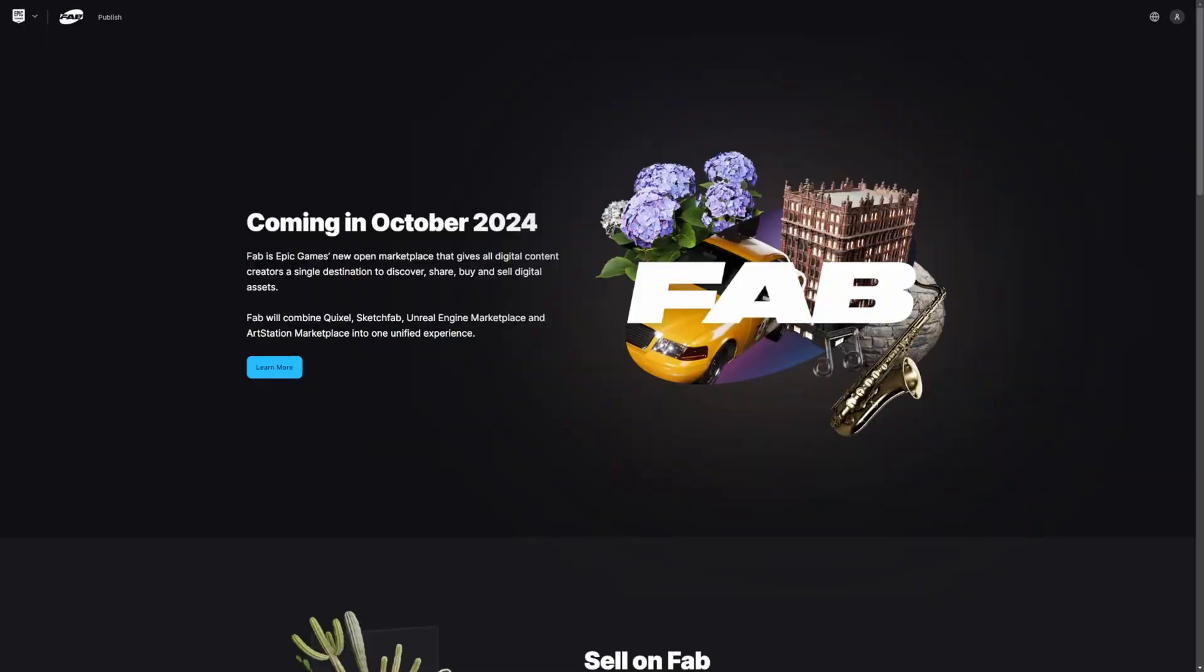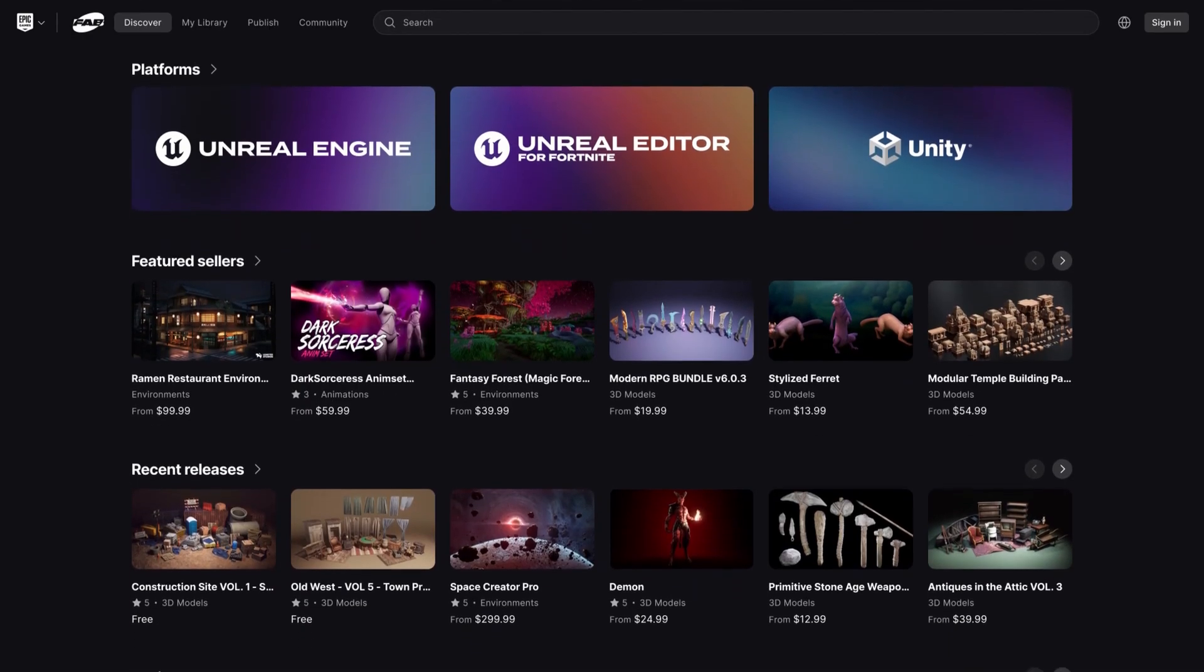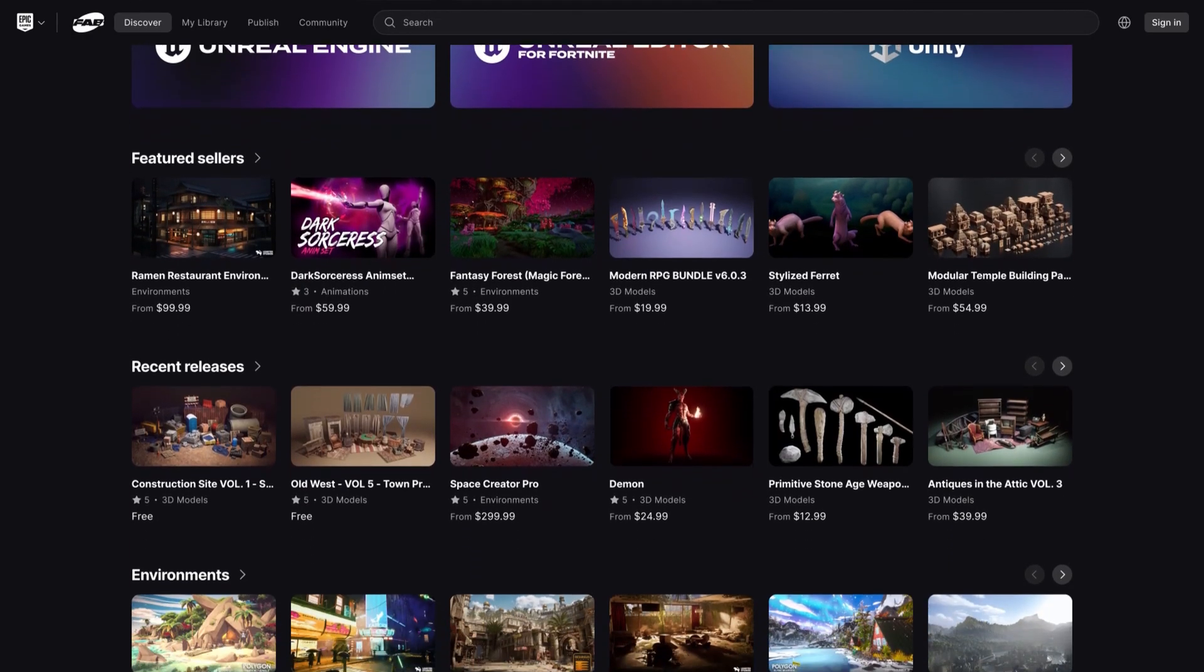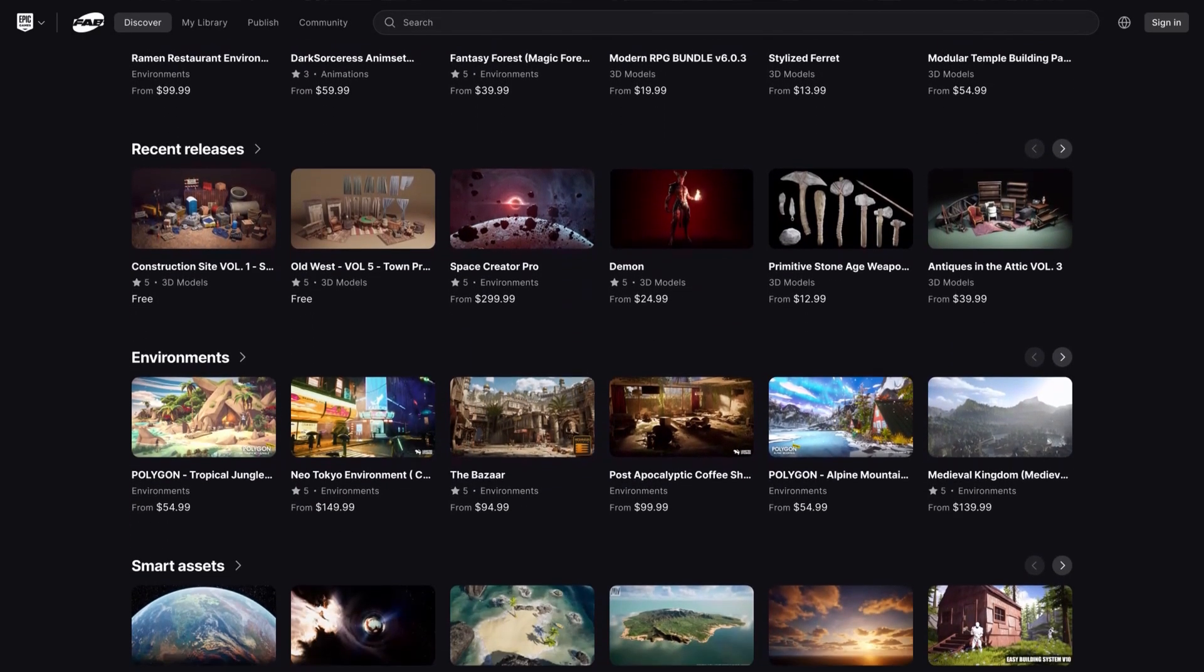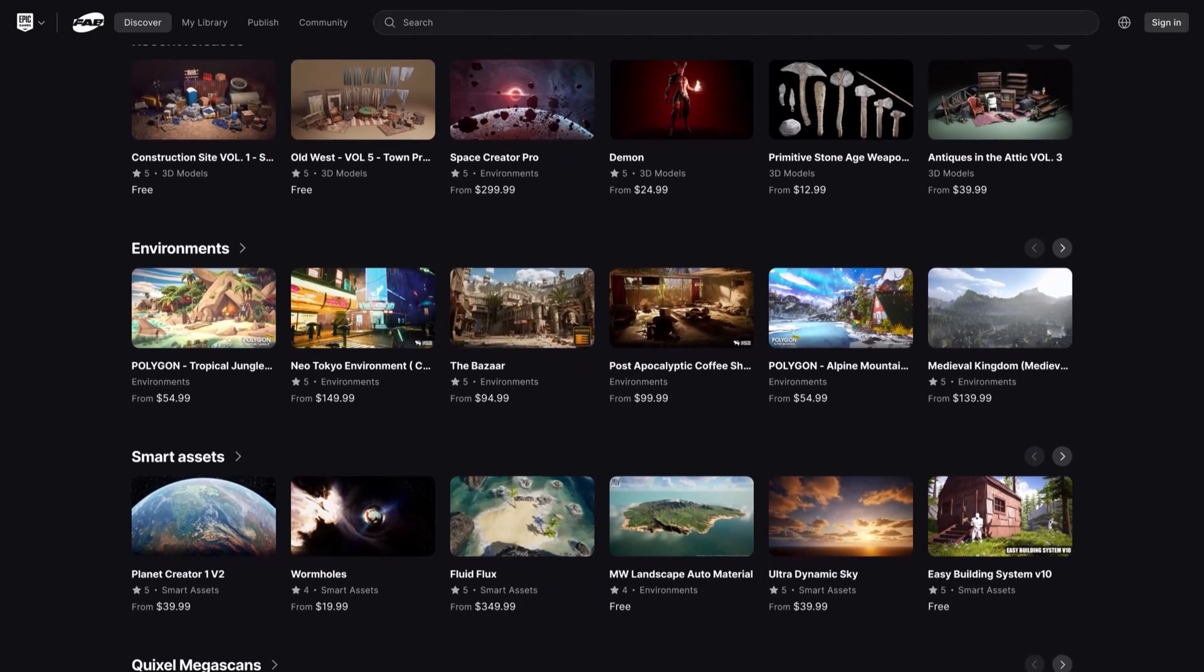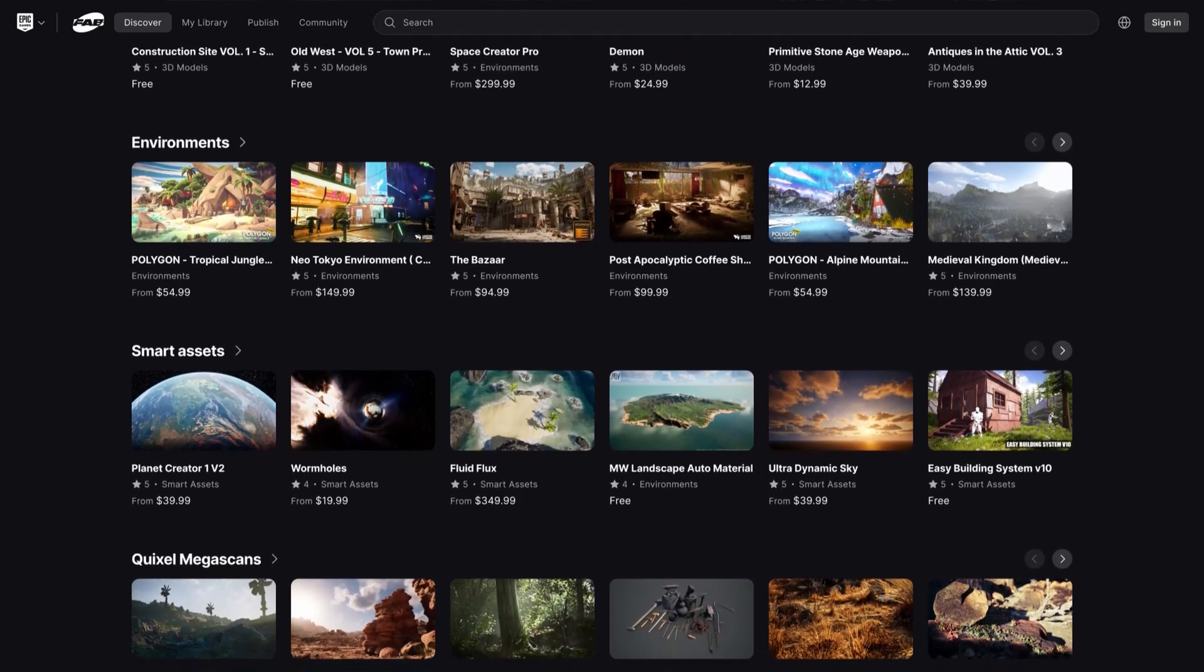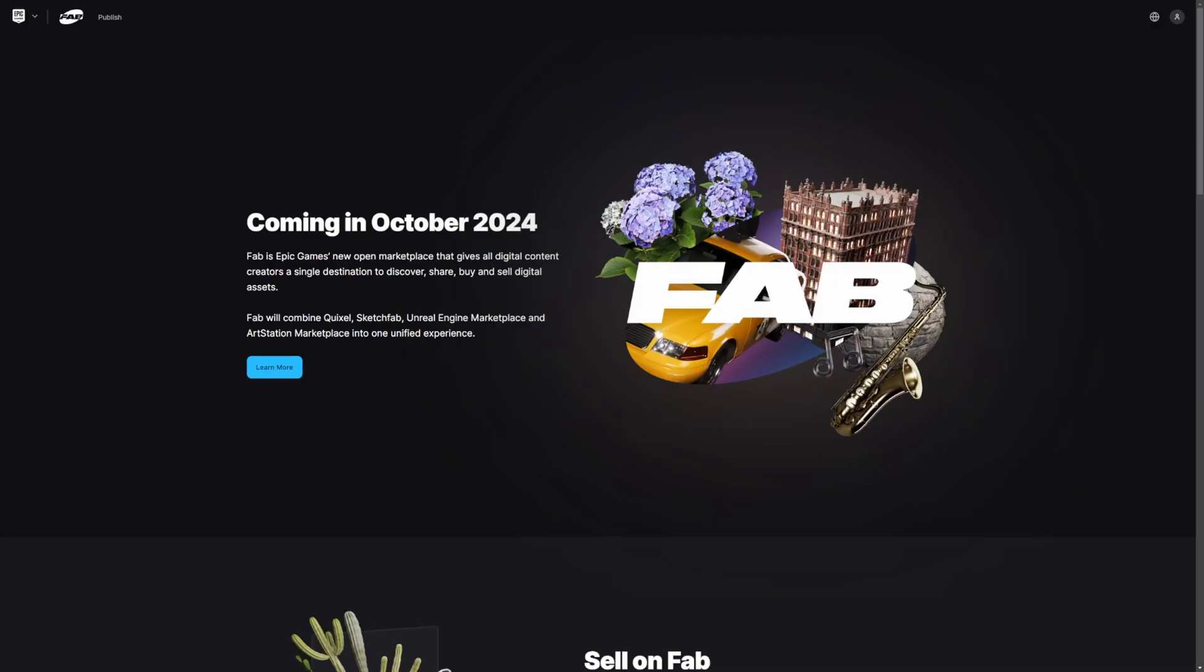Whether you're a game developer, a 3D artist, or a digital designer, Fab is here to bring everything you need under one roof. So let's go ahead and dive into what Fab is all about and why it's a game changer for all of us.